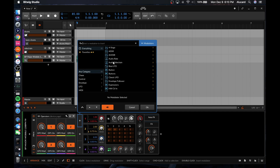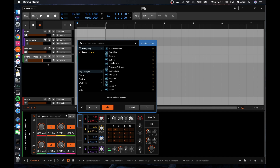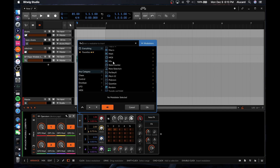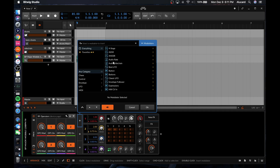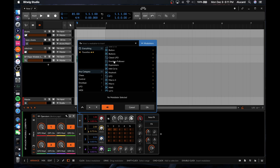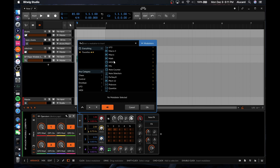Over here we basically have a full wide-range list of modulators — I'm not going to cover them all, but you can kind of see that there's a lot. The only thing that this doesn't have that I wish it did was a dedicated multi-stage envelope generator.